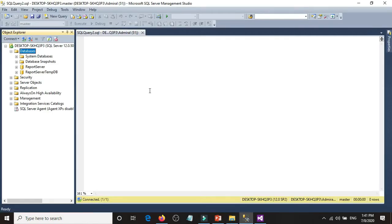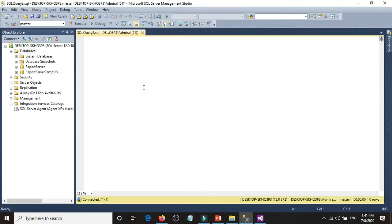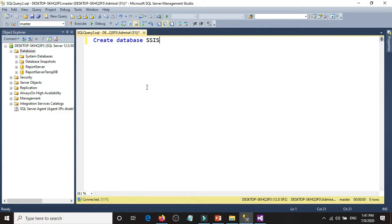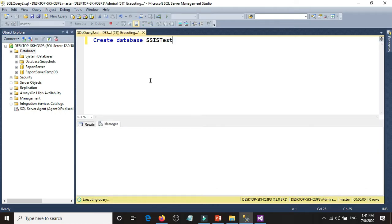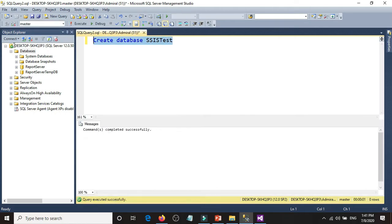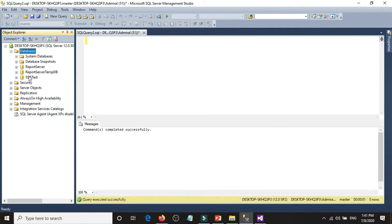Remember, you have to have a database in SQL Server and then you have to have a table. Let's create a database. We'll call it SSIS test. After creating and refreshing, we have the new database.